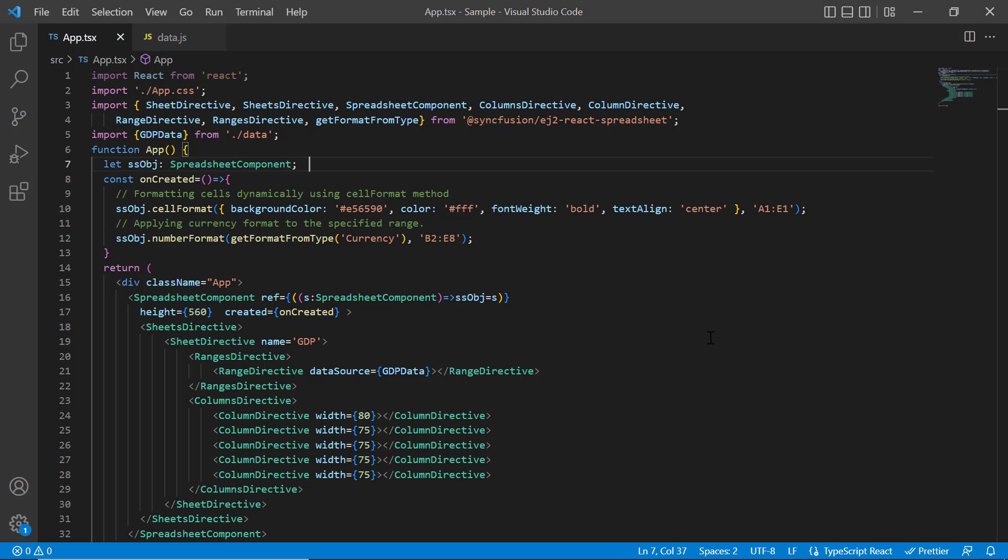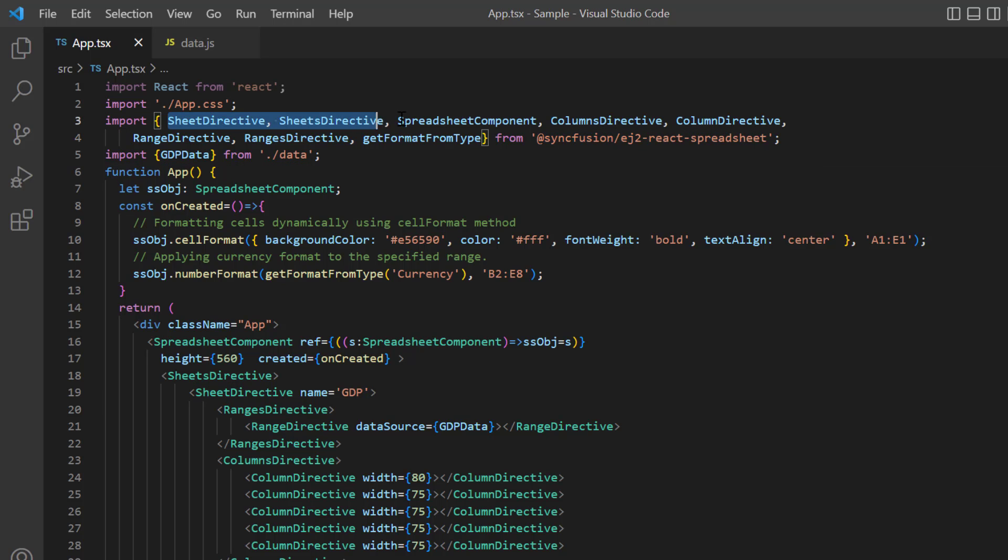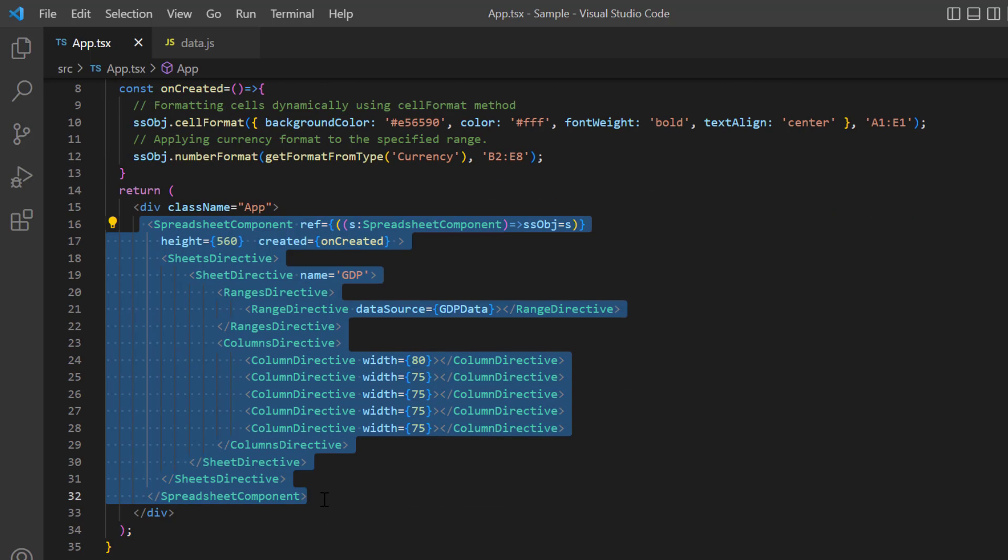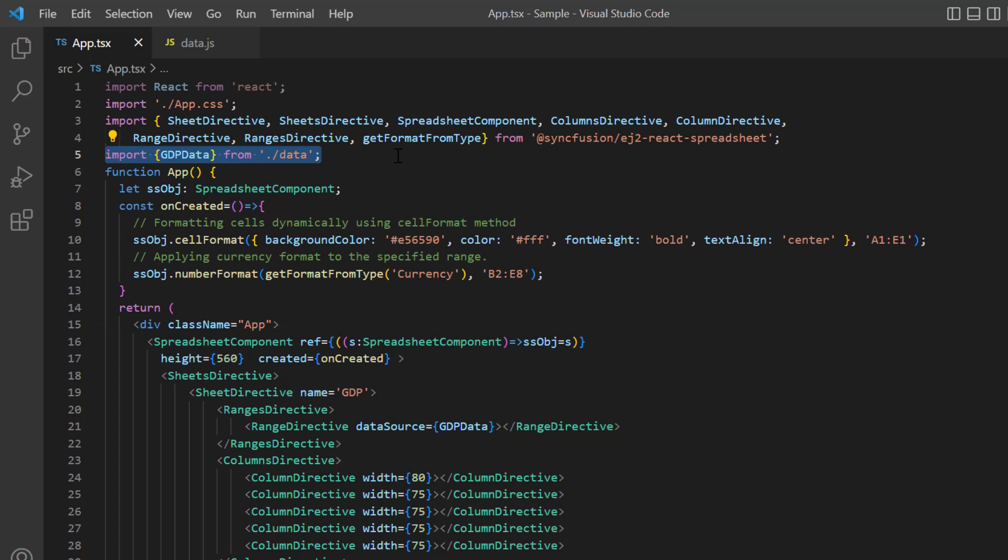First, I open my existing application where I have installed the Syncfusion React EJ2 spreadsheet package and all the necessary spreadsheet modules are configured. I have added the basic spreadsheet rendering code here. Notice that the data.js file has local JSON data.